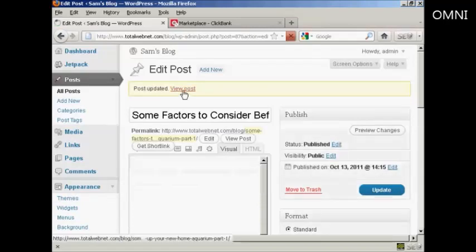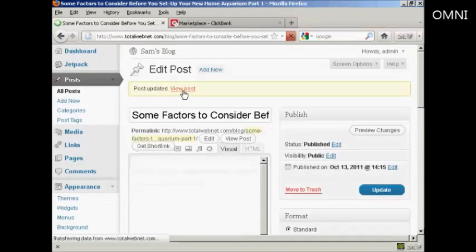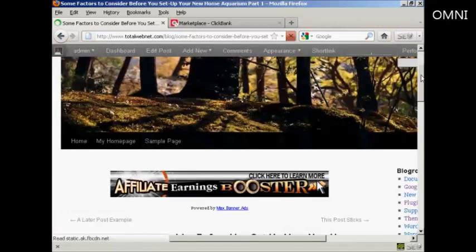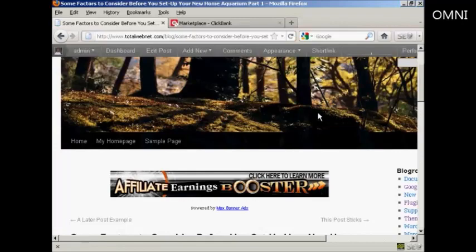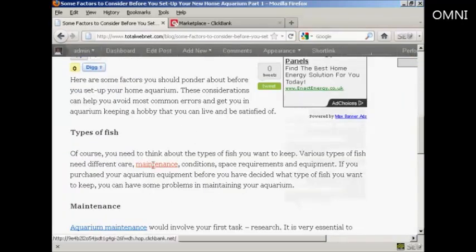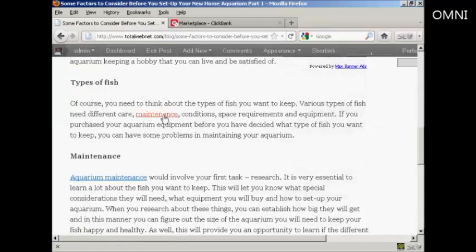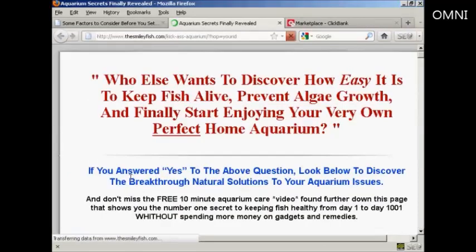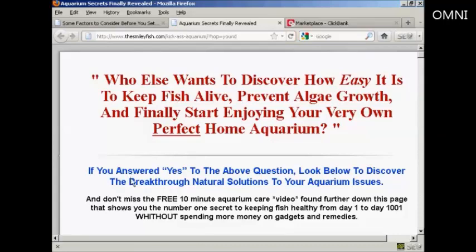Now when I go to the View Post setting and scroll down, you can see we now have our links in these paragraphs. When I click on the link, you can see it's opening a new tab and taking me straight to that affiliate product. So that's how you can install a text link ad into your blog posts.